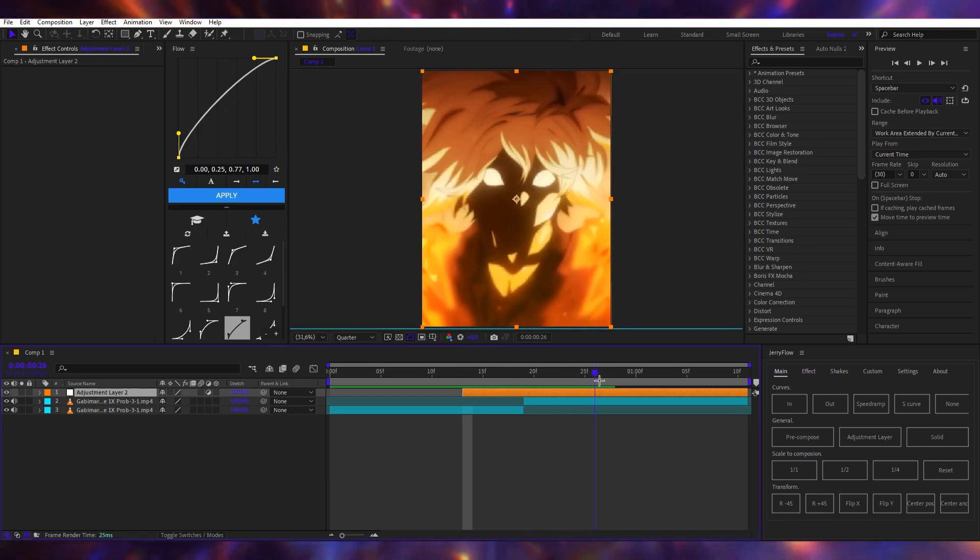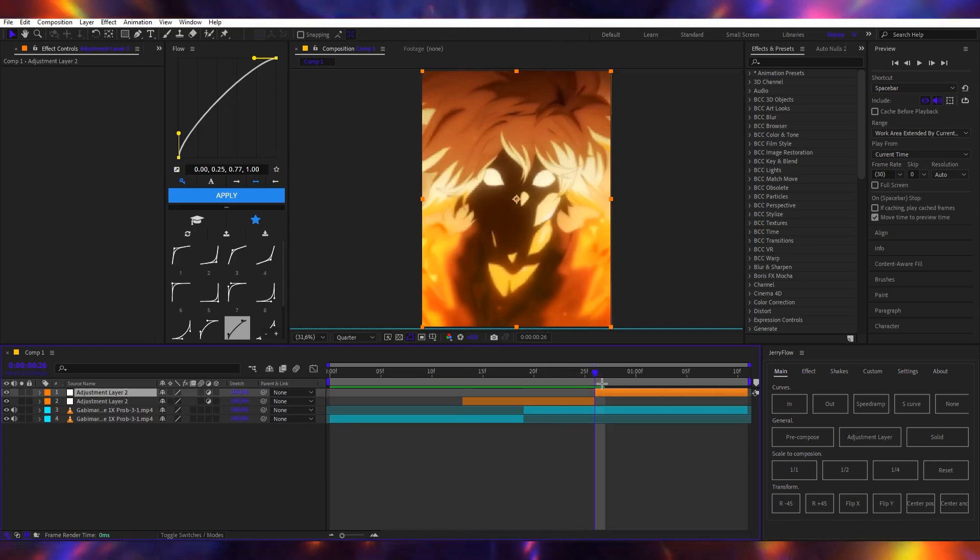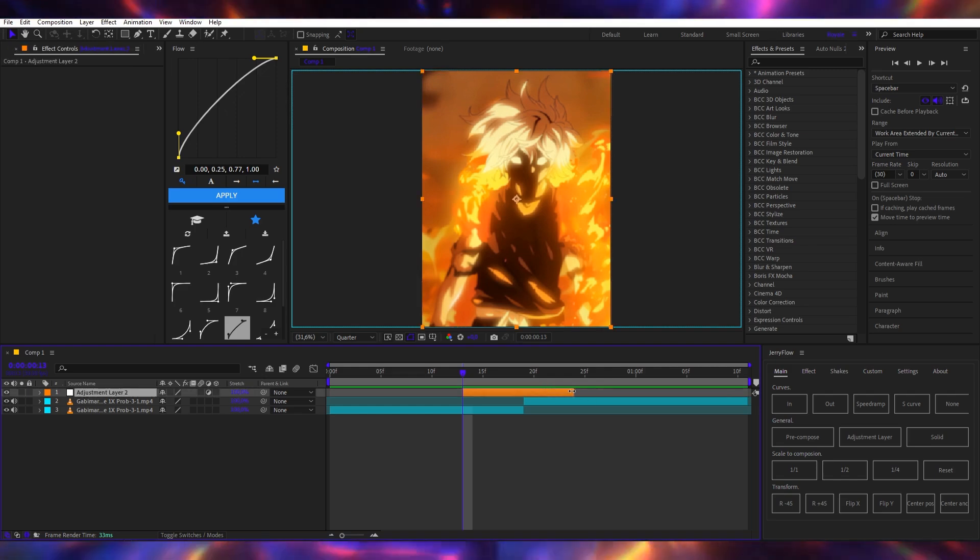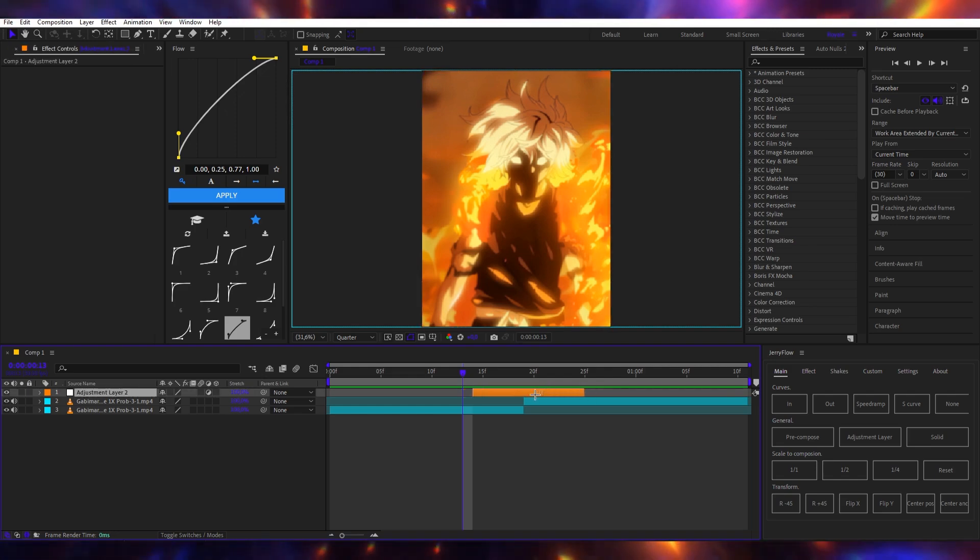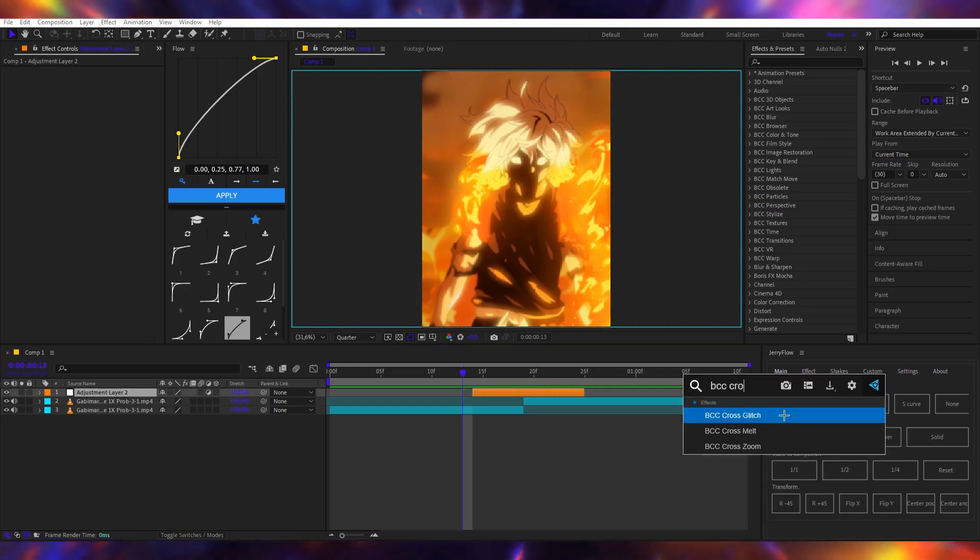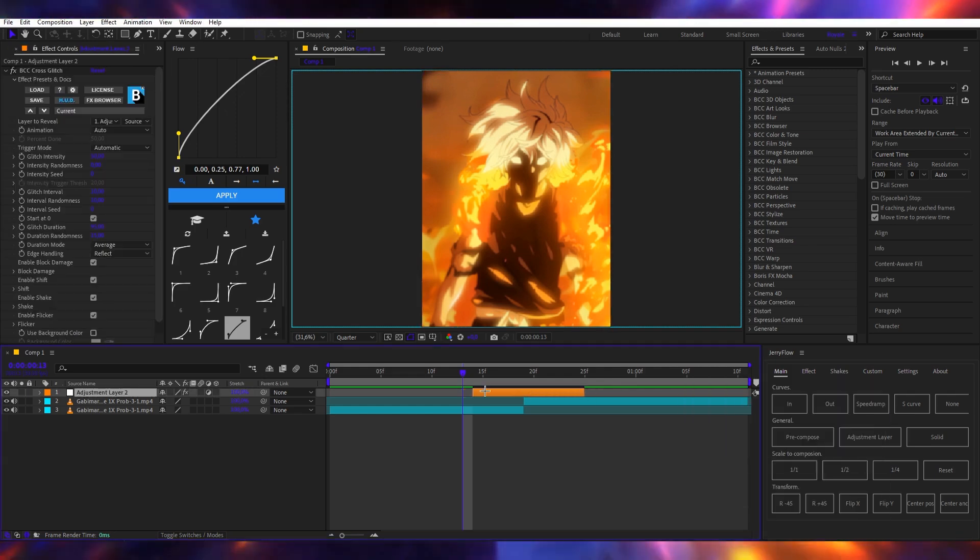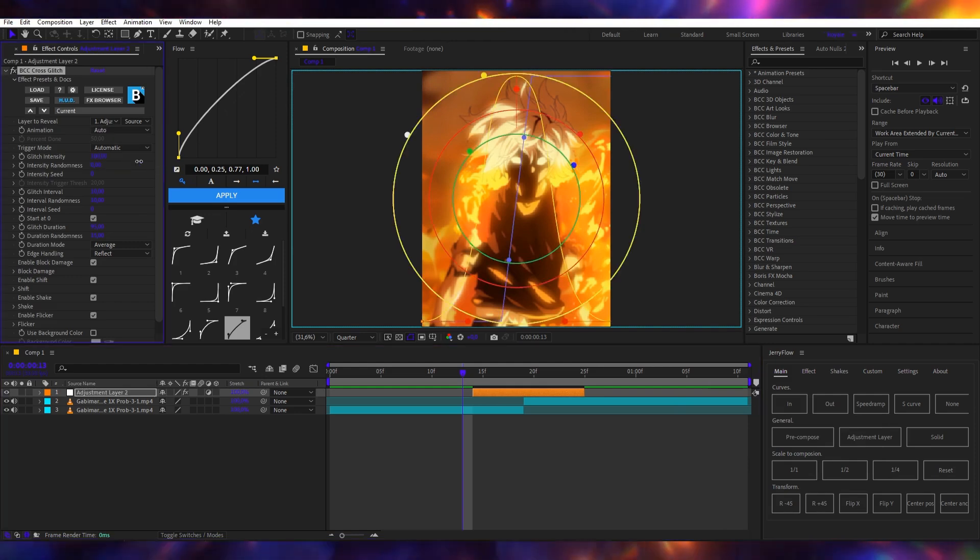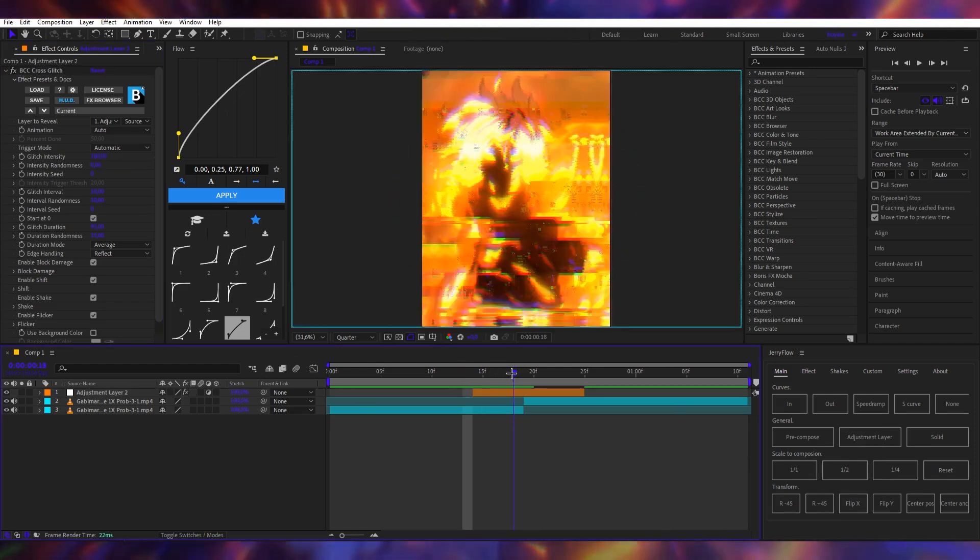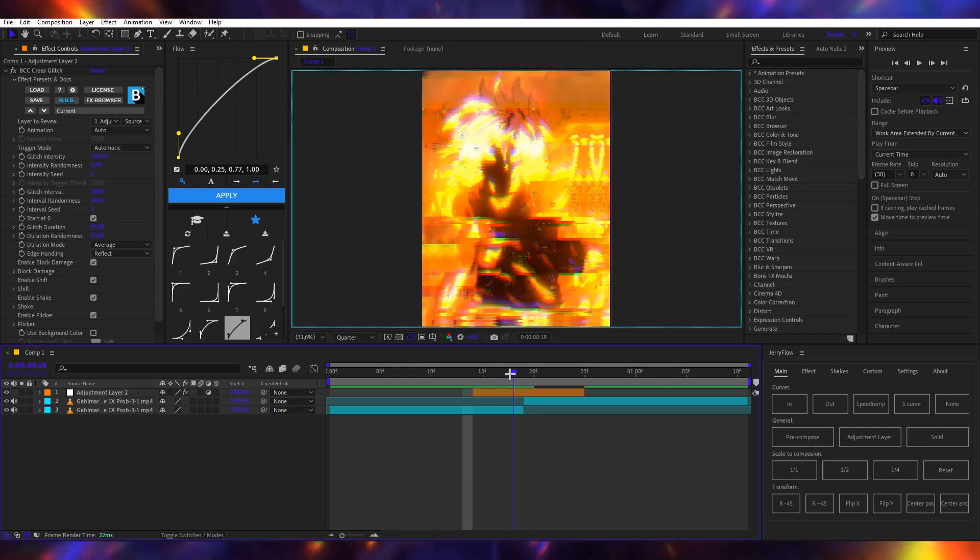the middle, we're going to do it like this. Maybe make this a little bit shorter. Now we will add BCC Cross Glitch, and we will turn up the intensity to see where the glitch is most intense.